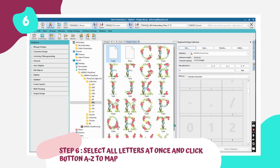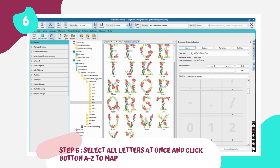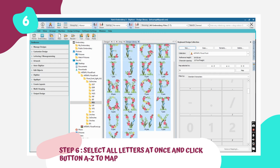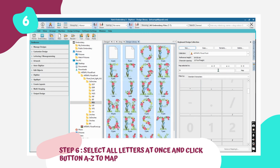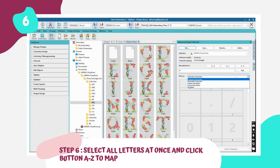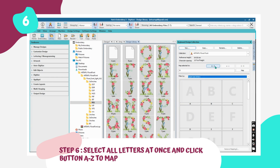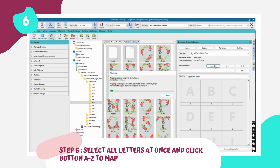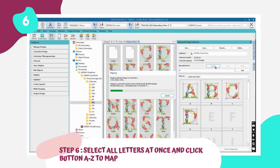Step 6: Select all letters from A to Z while holding down the CTRL key. After selection, press AZ to map the selection. Ensure that the letter designs match with the corresponding keyboard buttons. You can map the letters individually if you wish to avoid mistakes.